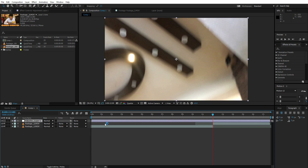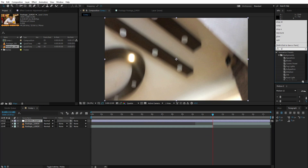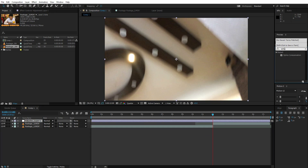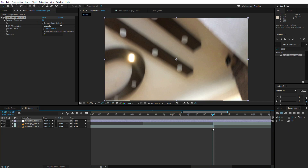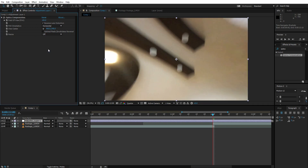Create a new adjustment layer, go to Effects and Presets, type in Optics Compensation, and drop it on the adjustment layer. Now check Reverse Lens Distortion. Right at the point where the first video ends, turn up the Field of View to about 100, and create a keyframe right at this point.